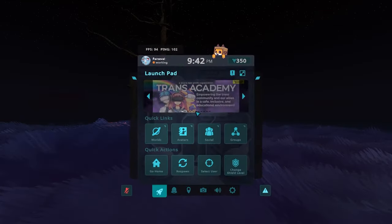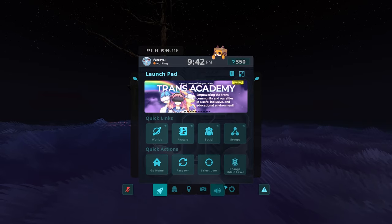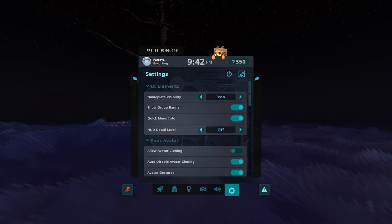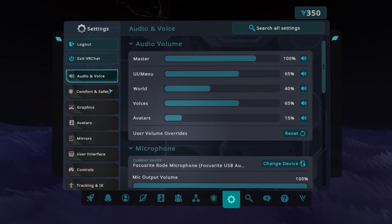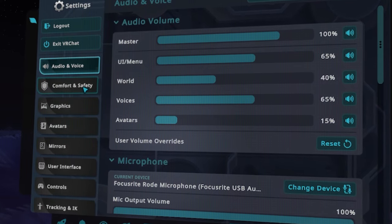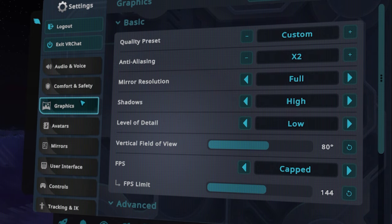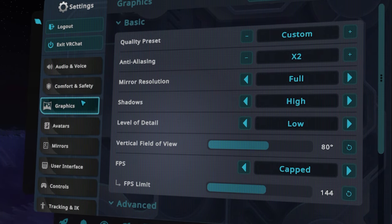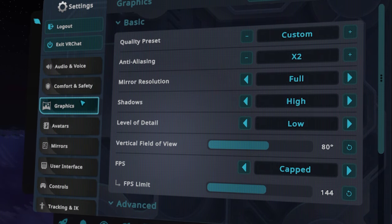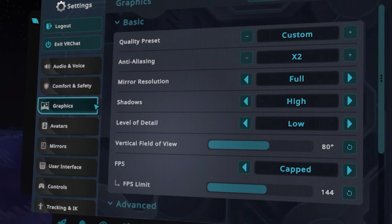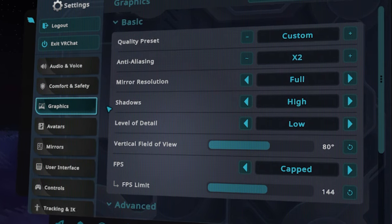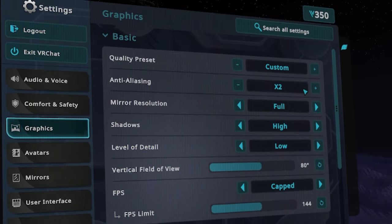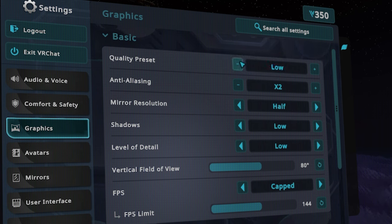Let's start off with VRChat's in-game settings. Open your menu, go to the settings bar and click on graphics. You might be familiar with this kind of graphics menu. Lower down the overall graphics settings to low.